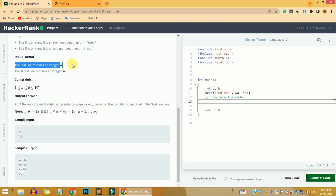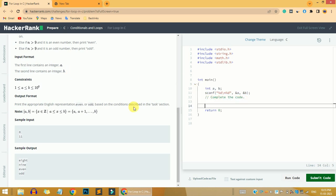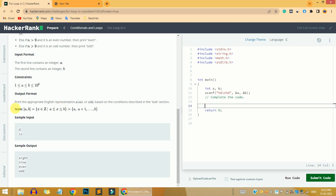In the input format, we are given the integer variable a on the first line and the integer variable b on the second line. The value of n runs from a all the way to b. For example, as a sample input if a is 8 and b is 11, then n will run from 8 to 11 — meaning n takes values 8, 9, 10, and 11. That is where we use the for loop.